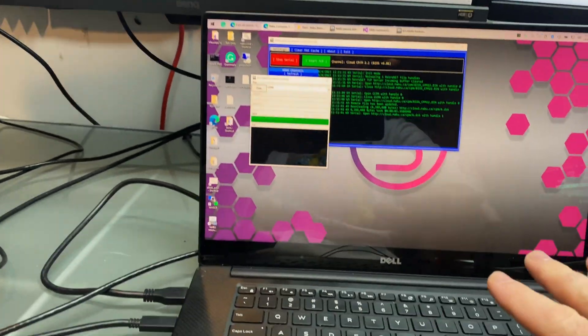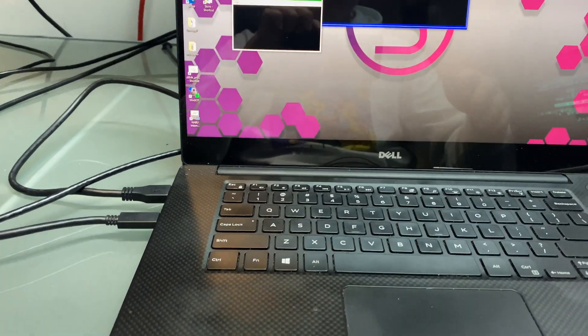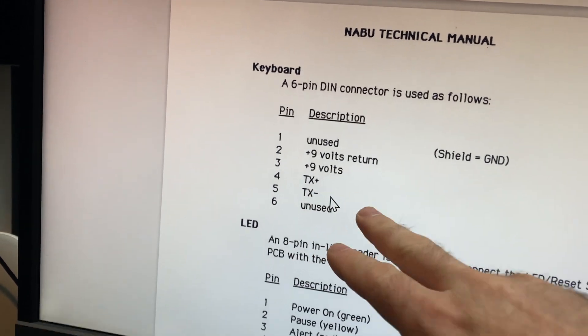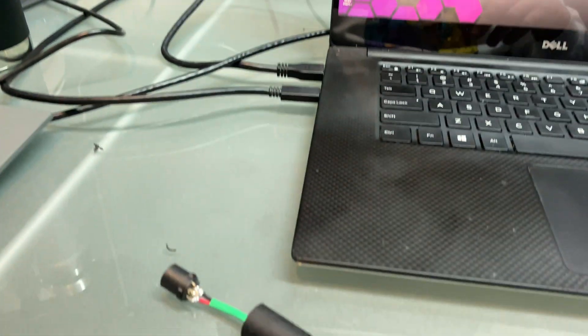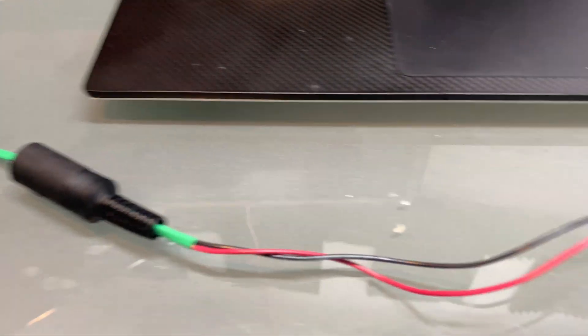Remember, we're going to be using the computer to replace the keyboard. So you're going to be hooking it up the same way. I'll do a diagram at the end of this video that hopefully will make a little bit more sense.